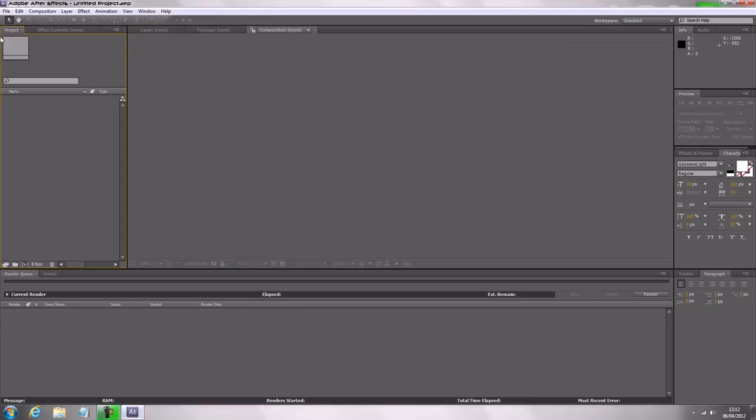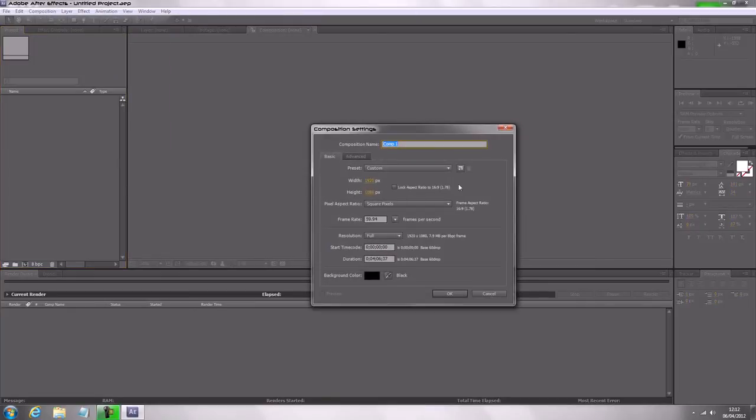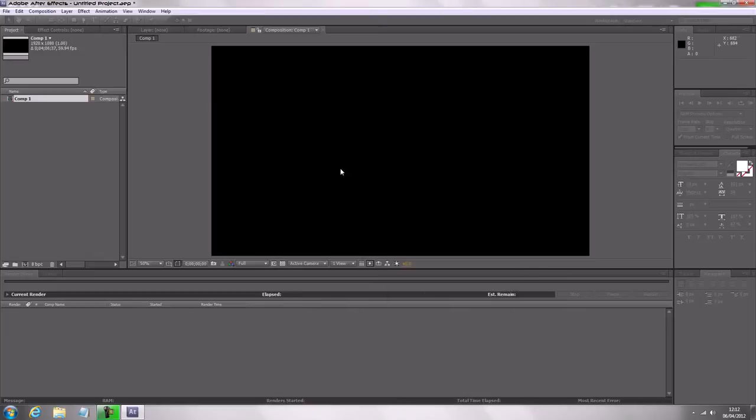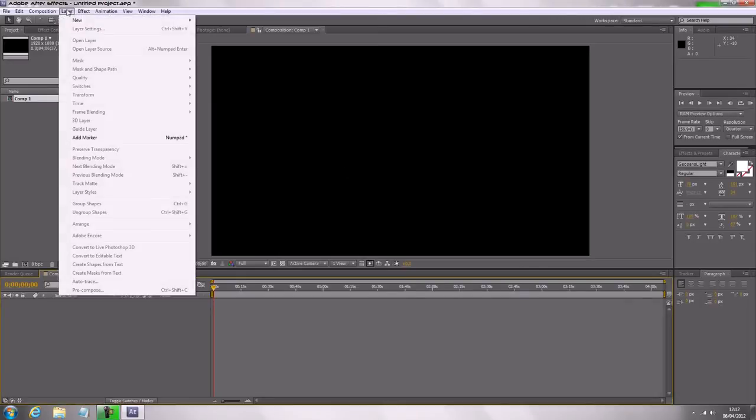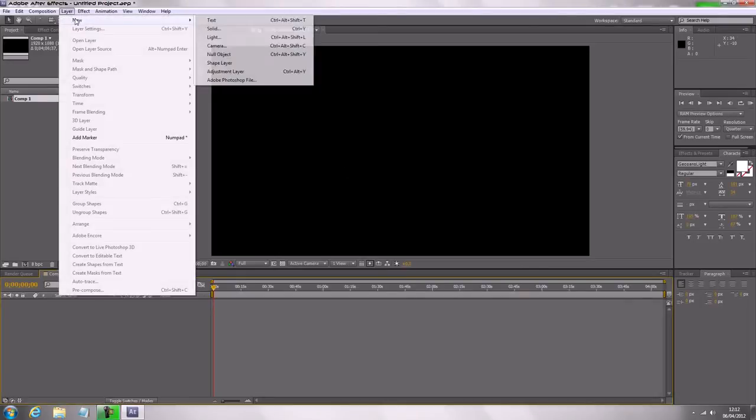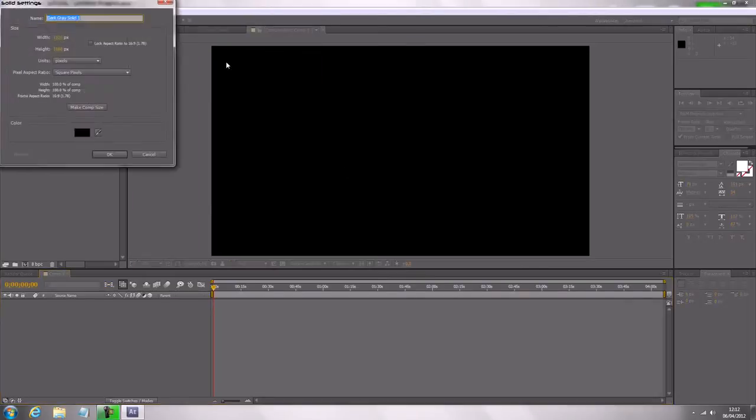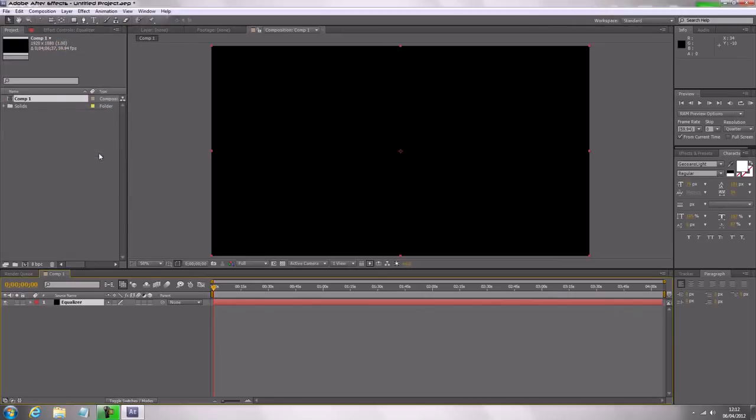So what we're going to do is we're going to go ahead and make a new composition. I've just set this to my screen resolution, you can call it whatever you want, so let's call this comp1 and that'll do. You're going to need a new solid, call it equalizer, just make comp size, and there we go.